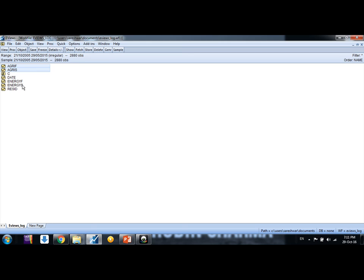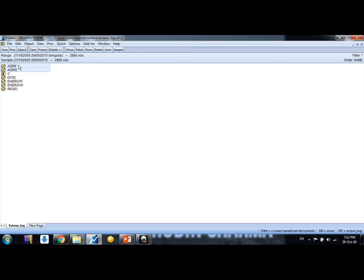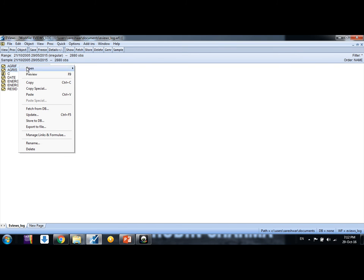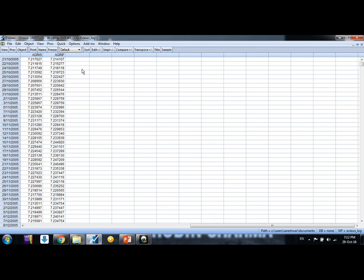Whenever we run a VAR model friends, we need to select the variables. So I select spot and future prices. You need to ensure that both the price series, or any number of series 3, 4, 5, they should be stationary.